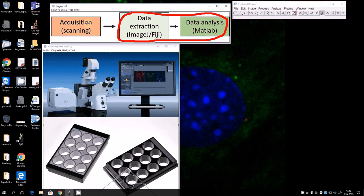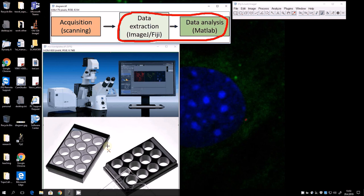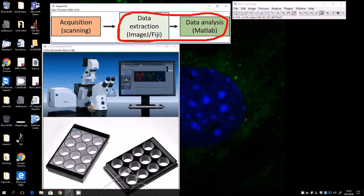There is one more important part completely outside the focus of this video: the wet lab work. In our case, we are growing C2C12 cells, but the tool can be used with any kind of cells, or even to analyze microscope slides — not necessarily plates. All immunohistochemistry and cell growing steps are not covered here. We start from the point where we have produced our CZI file.